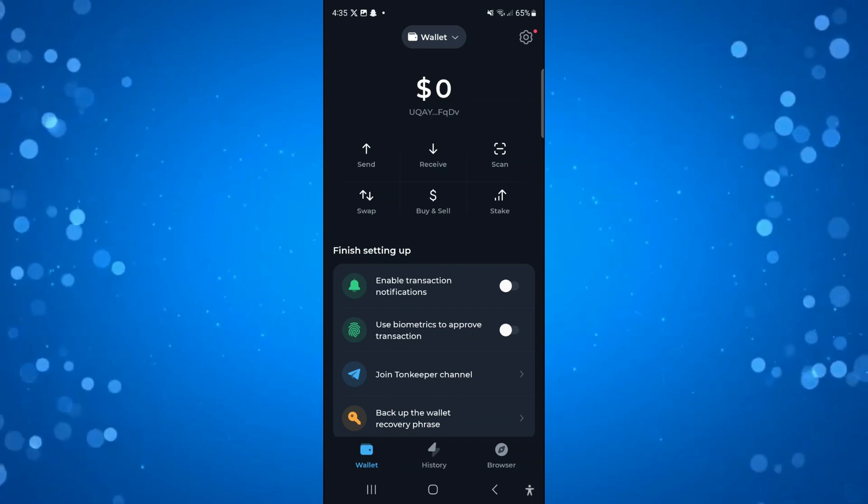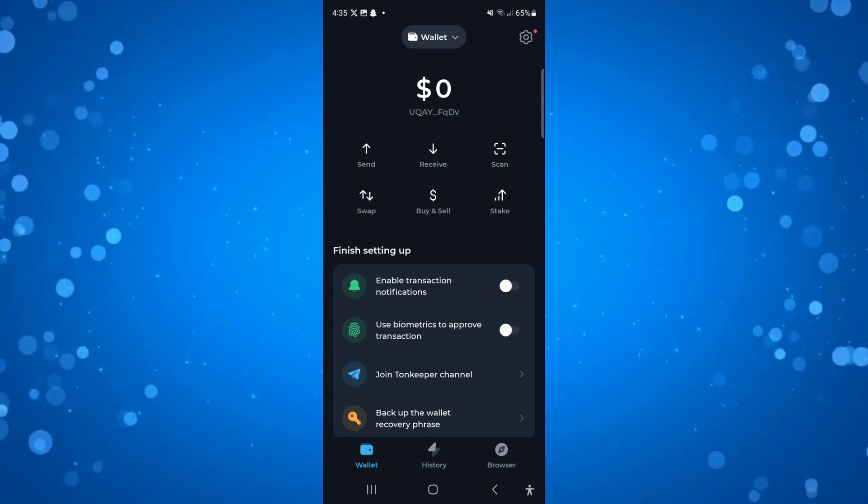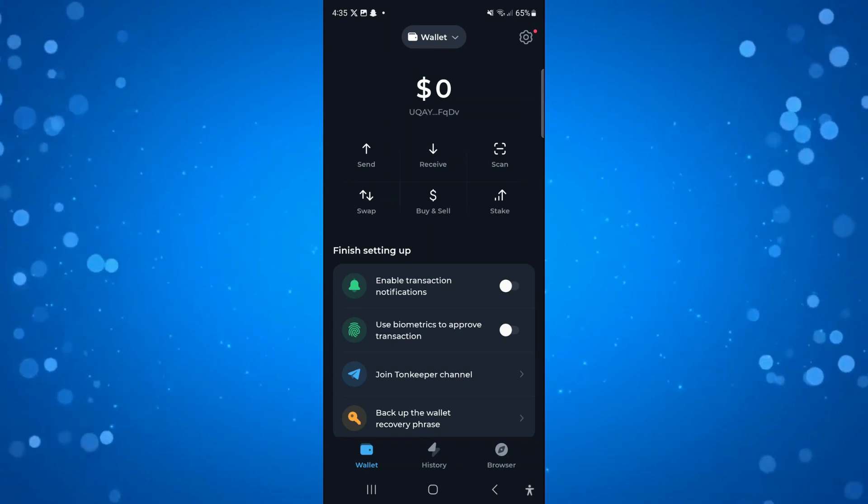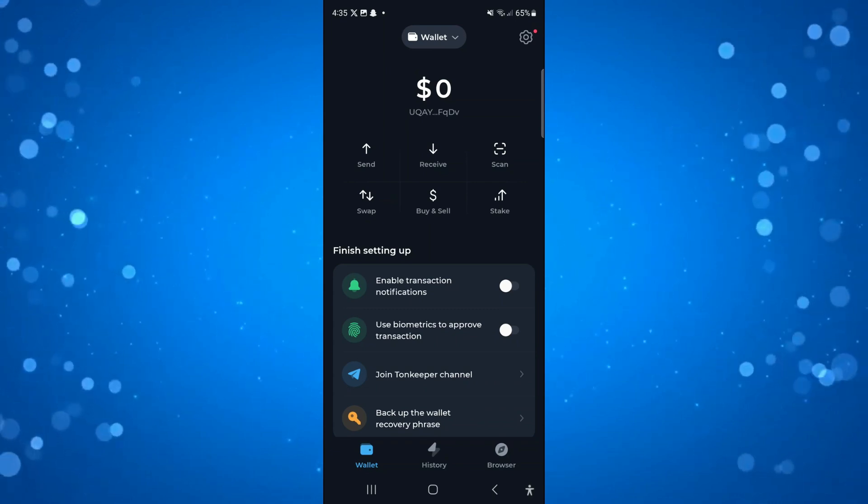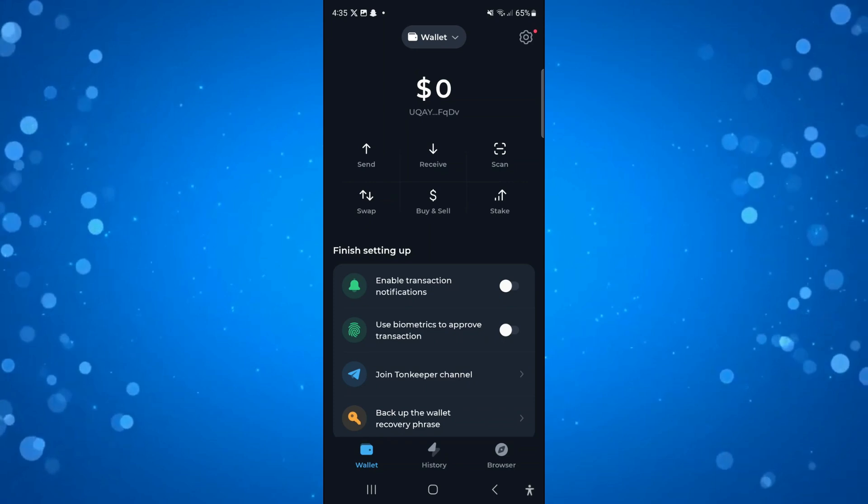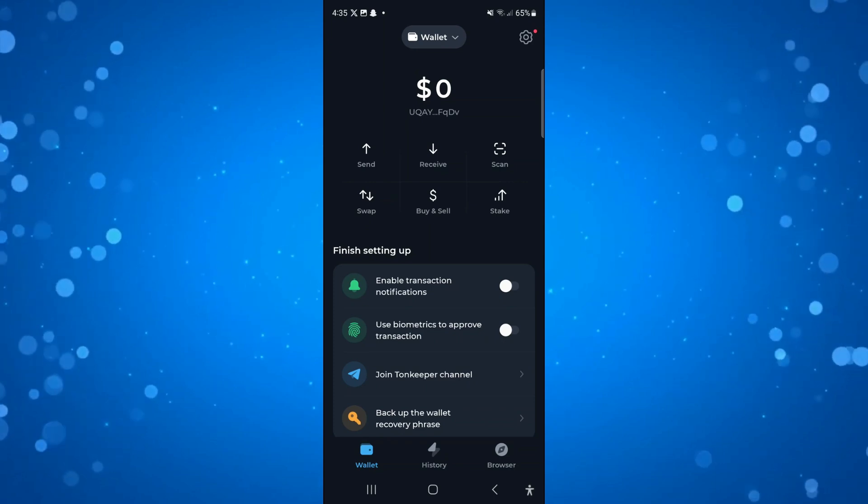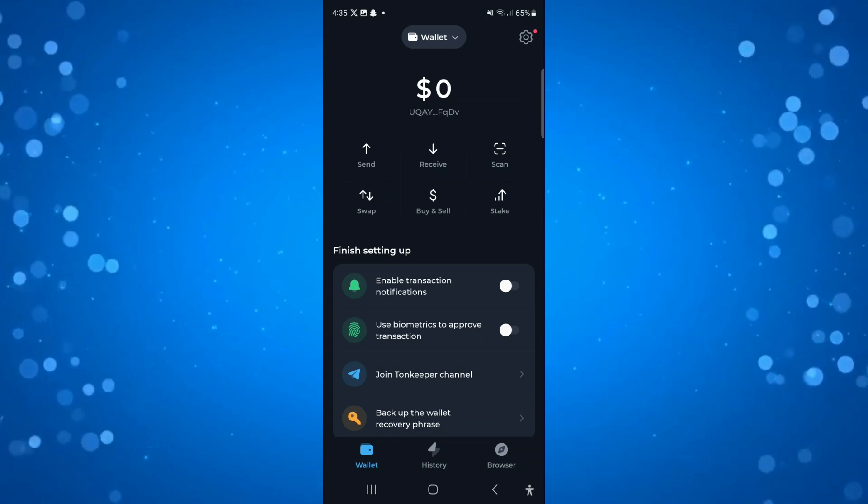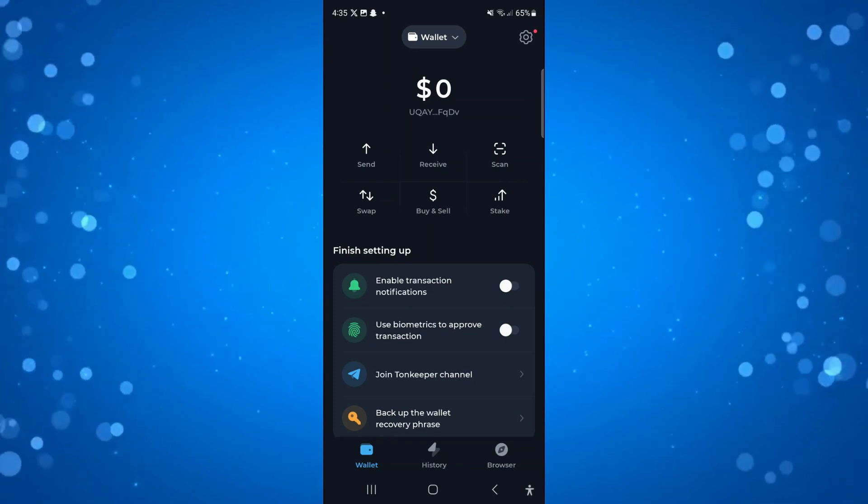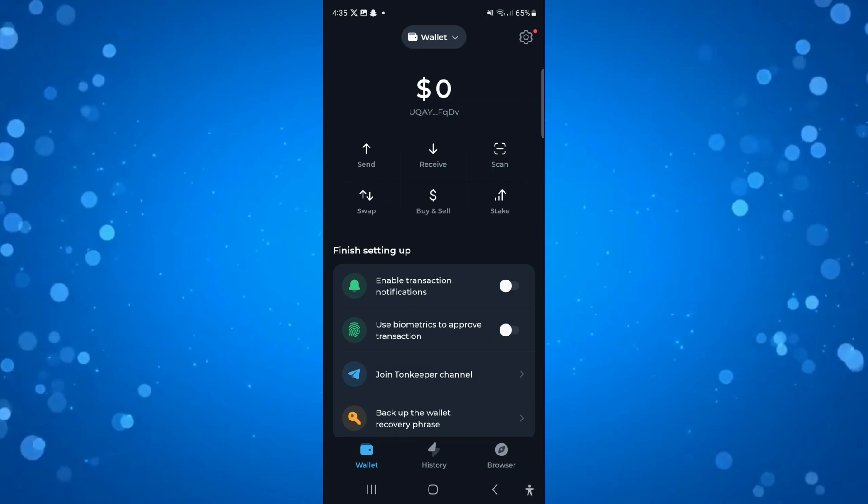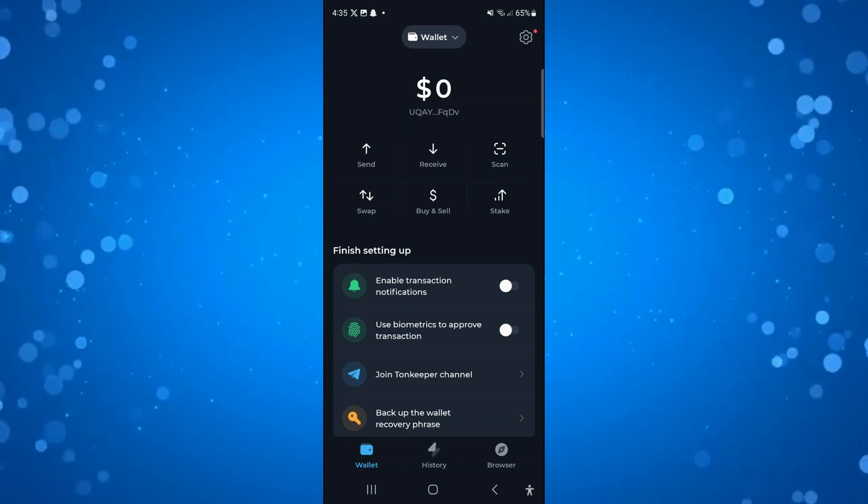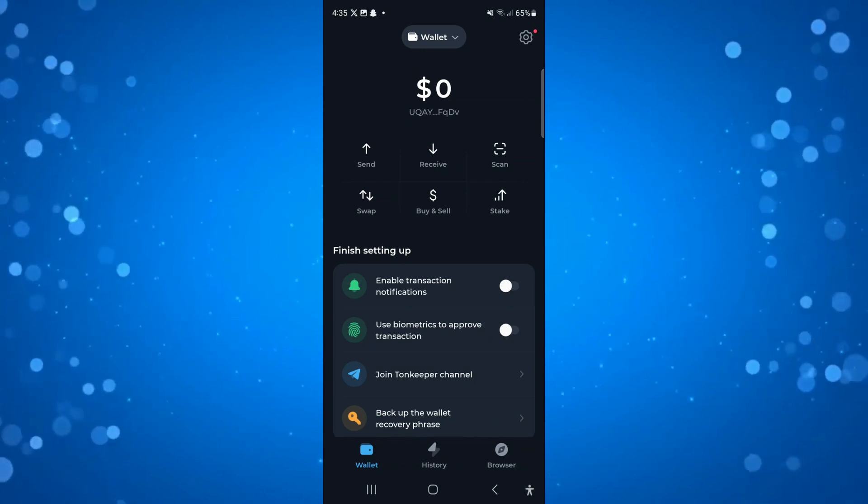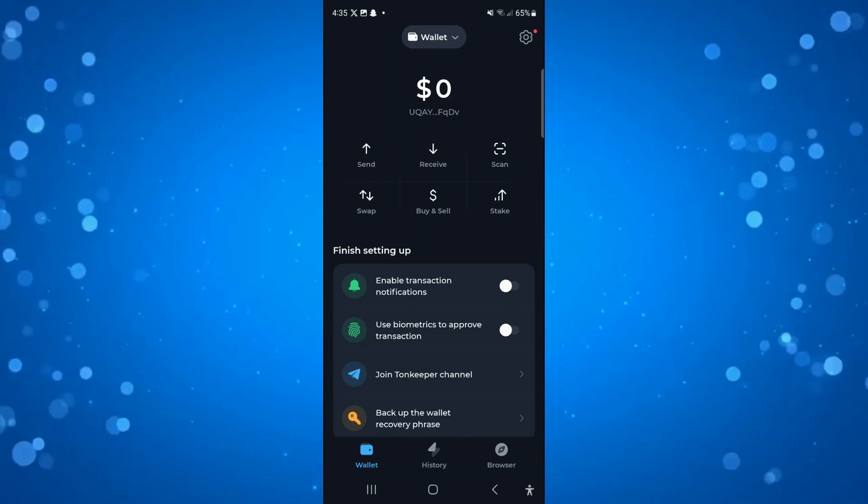Hopefully in the future this will be changed and you'll have the option to import tokens into your TonKeeper wallet. If I find a way to do it or if there's an update available, I will put out an updated tutorial. I hope this tutorial helped you out today.